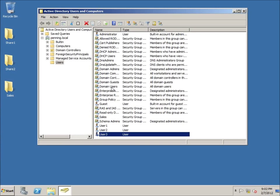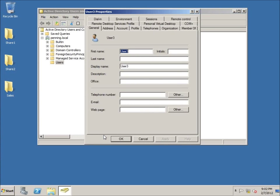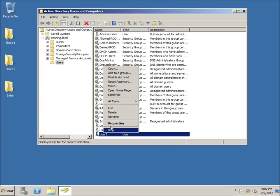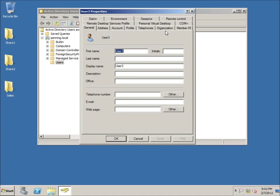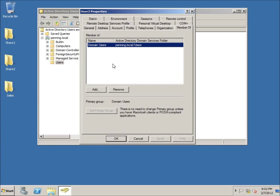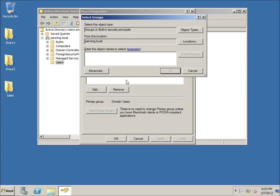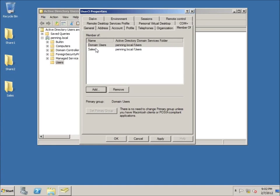User 3 is the user I want to make part of the Sales Group. There are two ways to do this. If I double-click or right-click on the user and choose Properties, I go to their properties. Under the Member Of tab it shows which groups this user belongs to. I can hit Add, type in 'sales', and now User 3 is a member of the Sales Group. I'll click Apply and OK.